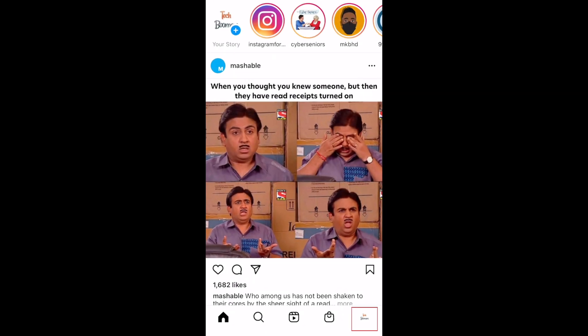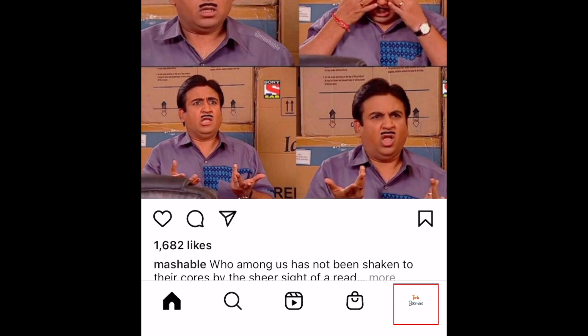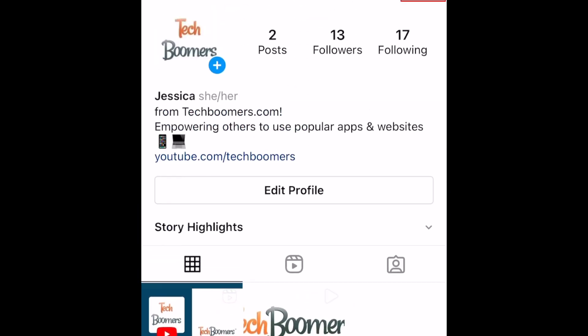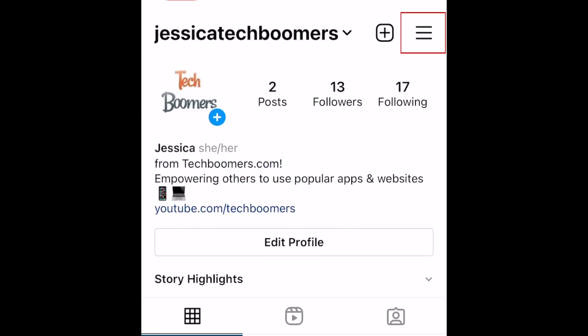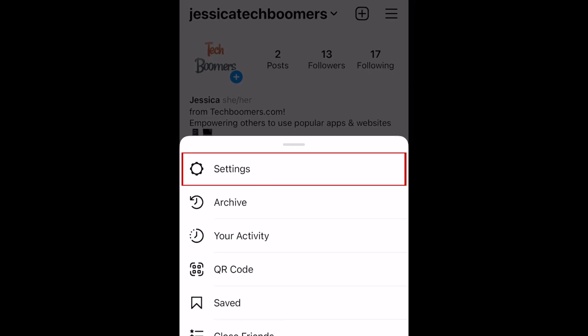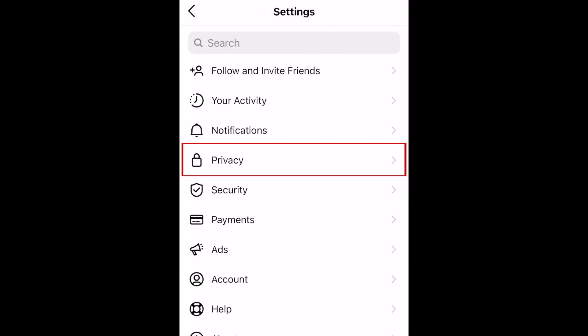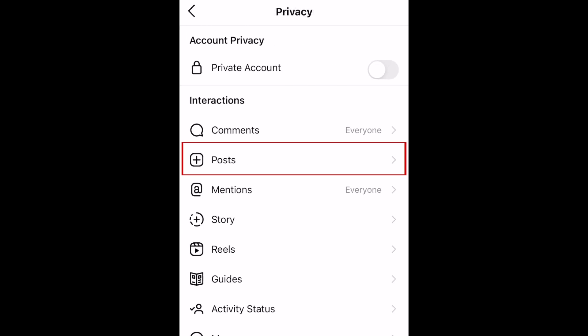To begin, open Instagram and go to your profile. Then tap the menu icon in the top right corner. Select Settings. Now tap Privacy. Select Posts.